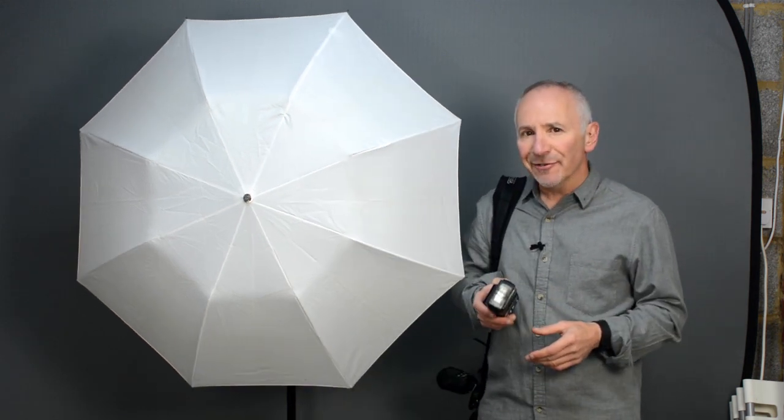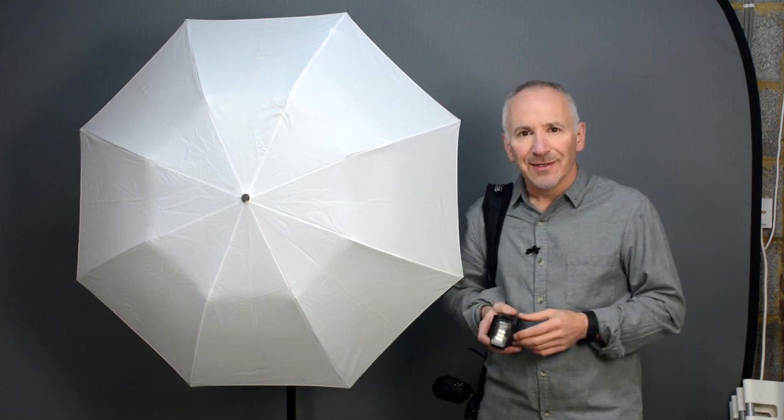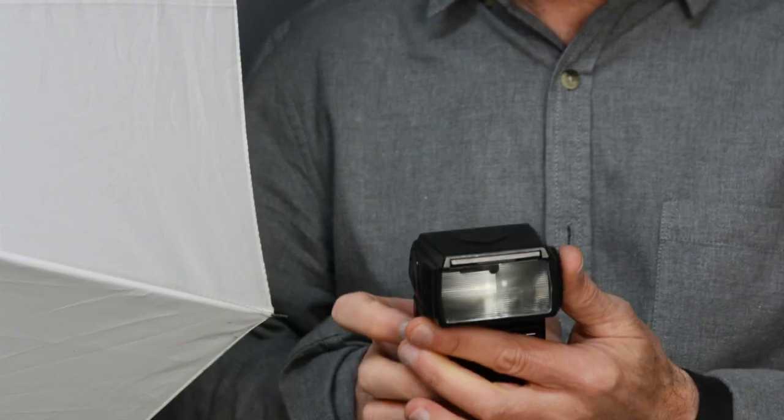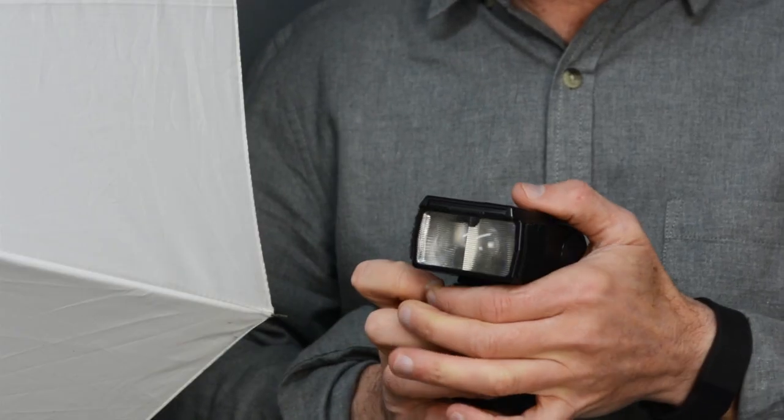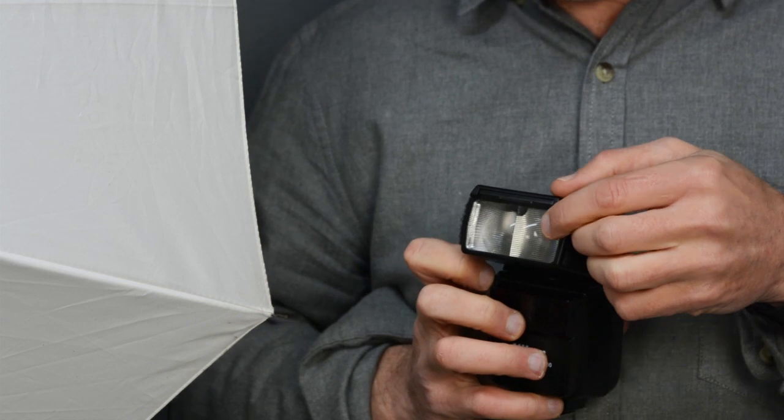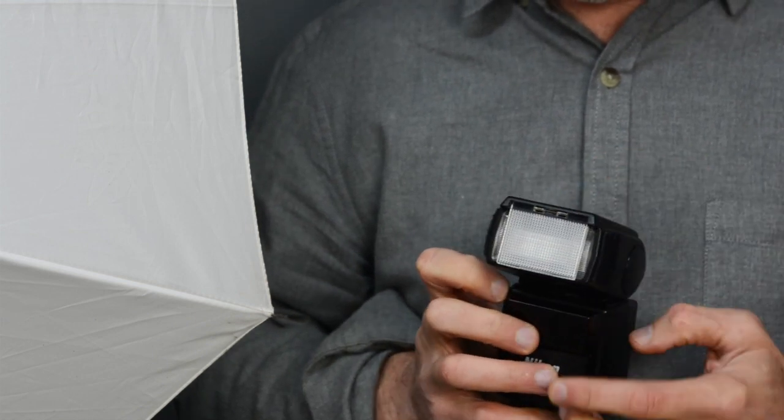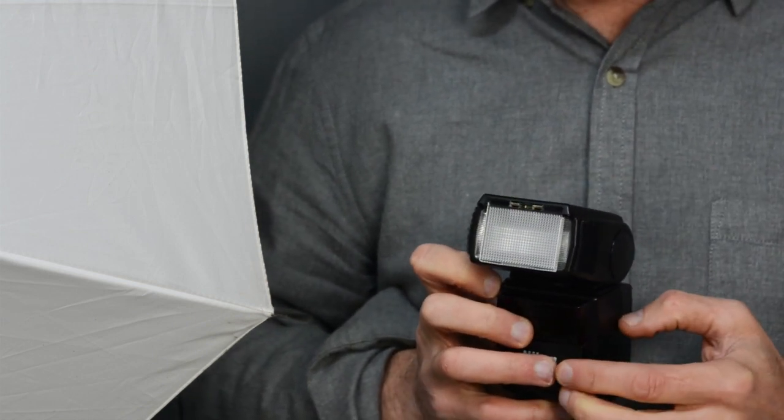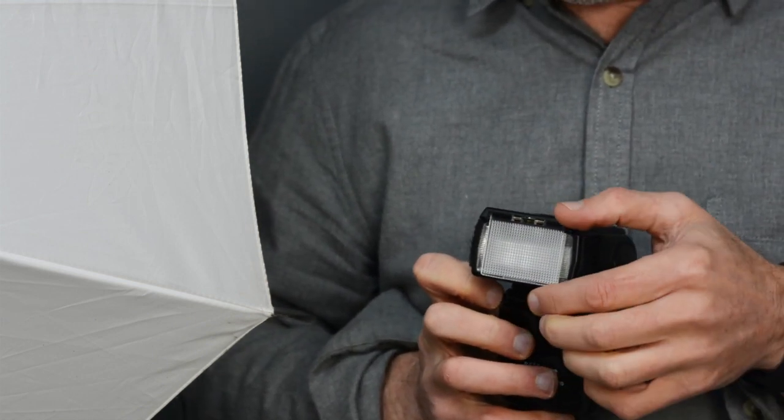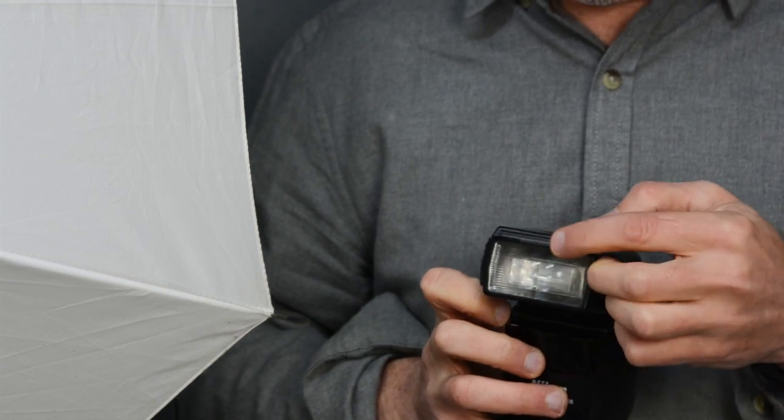Now here's a little trick to improve it even further. Many speed lights like this one have a small diffuser built in that you can flip out. These are used when taking a wide angle picture so that the light doesn't fall off at the edges.